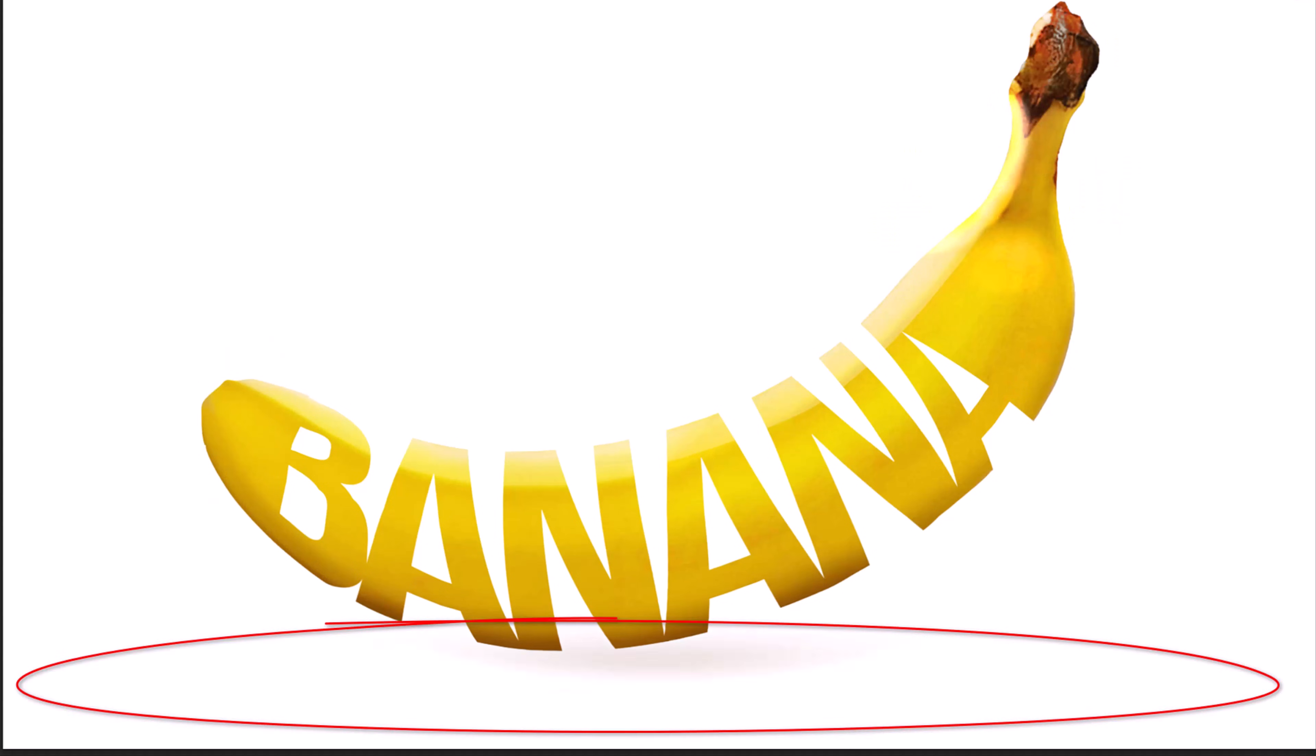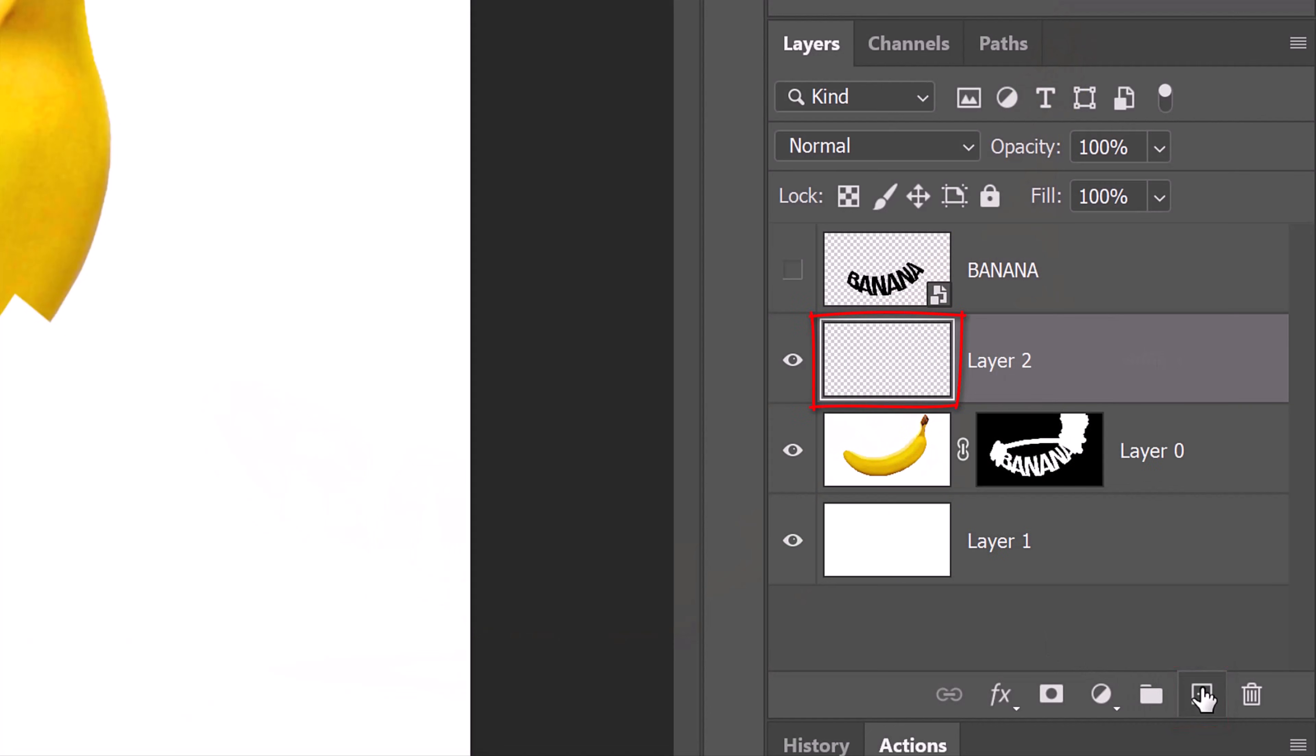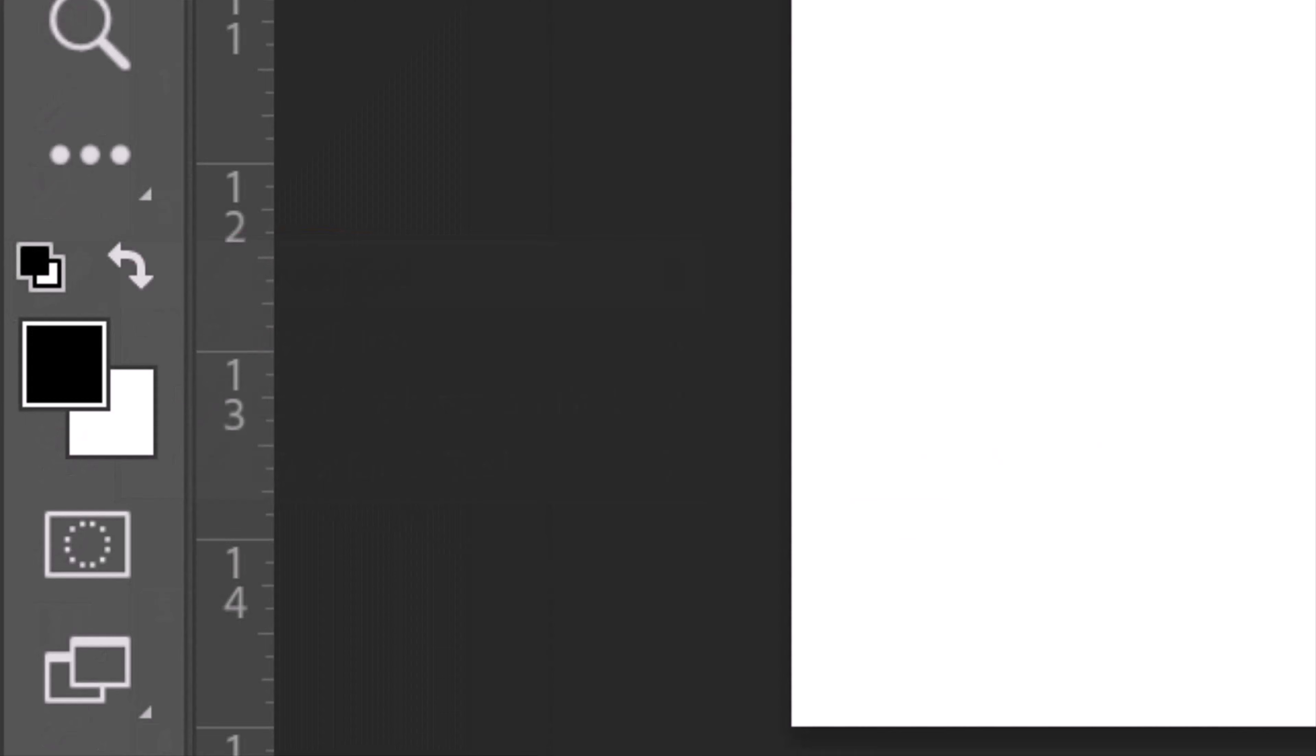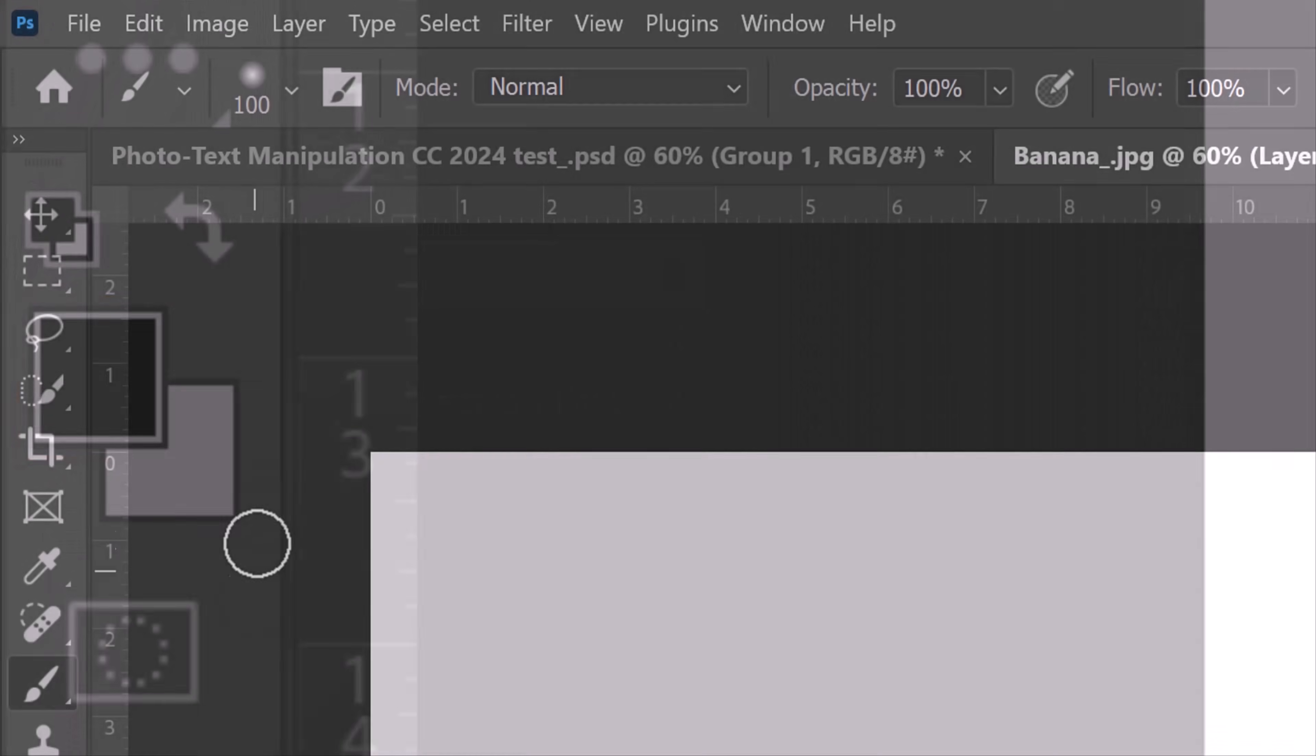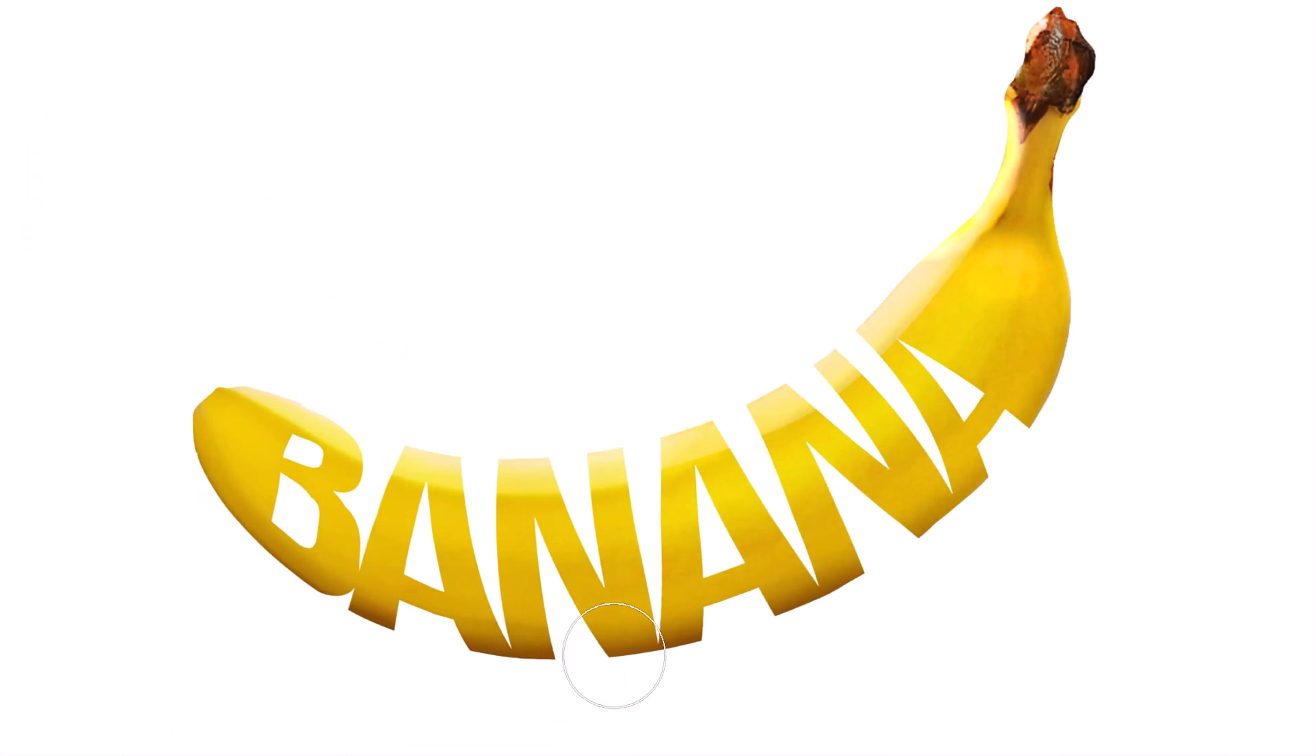Lastly, we'll add a soft shadow under it. Make a new layer. Open your Brush Tool and make sure black is your foreground color. Open the Brush Picker and pick a soft, round brush. Make the size 400 pixels. The Hardness is 0% and the Opacity and Flow are 100%. Place your brush just below the bottom-most part of the subject and click once.